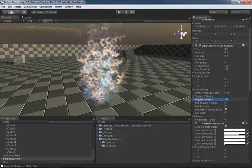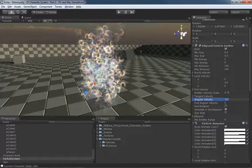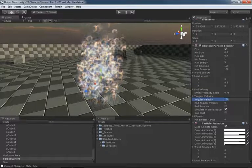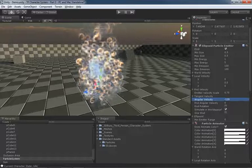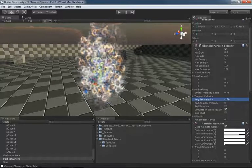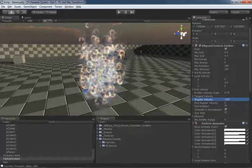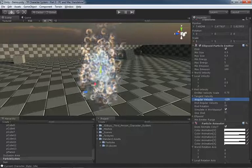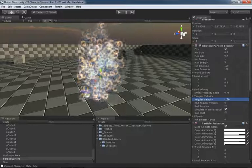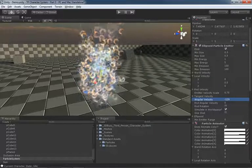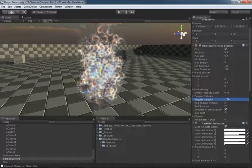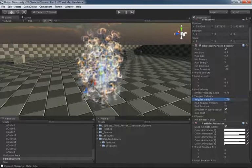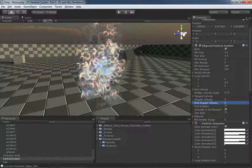Now, in terms of our angular velocity, a positive value will be a clockwise spin, a negative value. So if we set this to negative 120, notice that the new particles being born are now rotating counterclockwise. But, of course, very rarely, and especially in an effect like fire, will you want all of your particles to be rotating either clockwise or counterclockwise. So most of the time, you won't even use angular velocity.